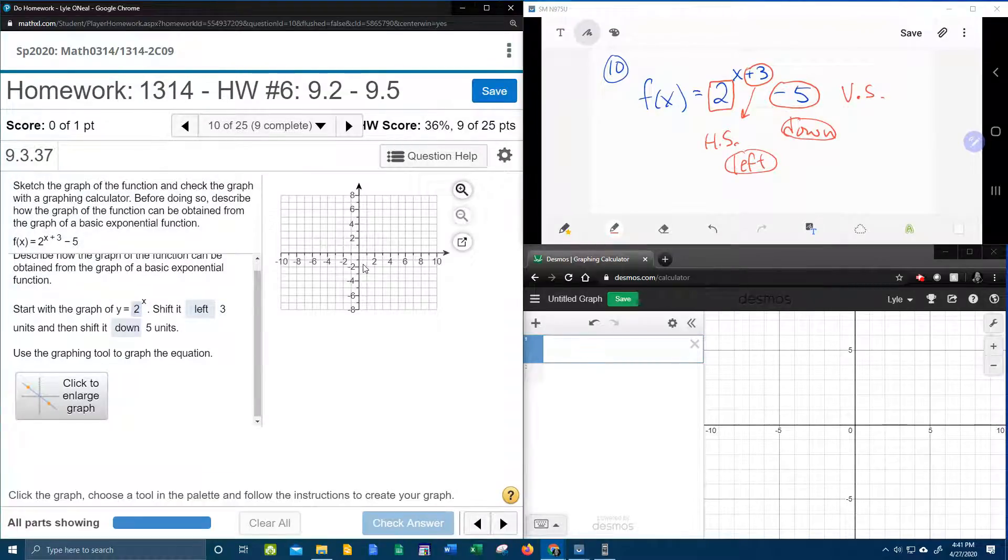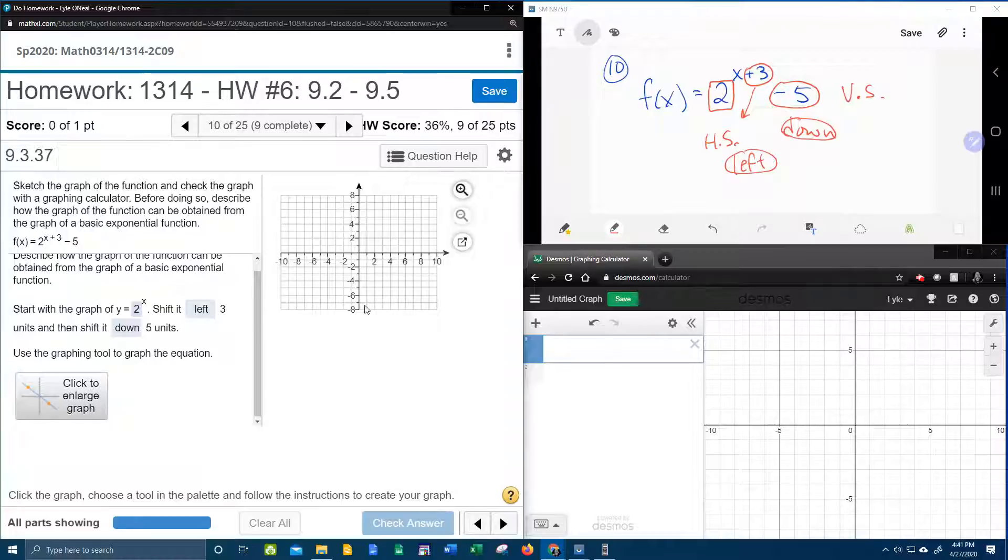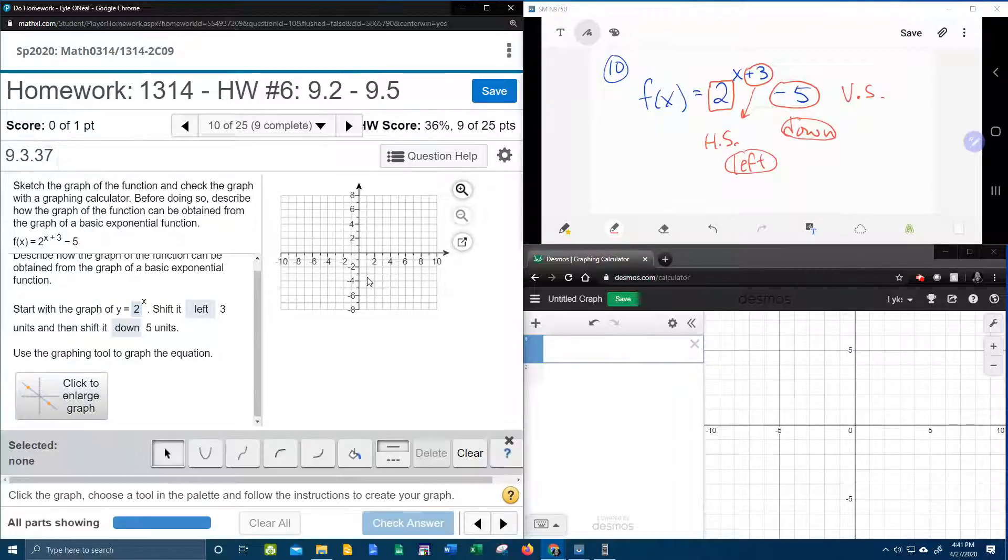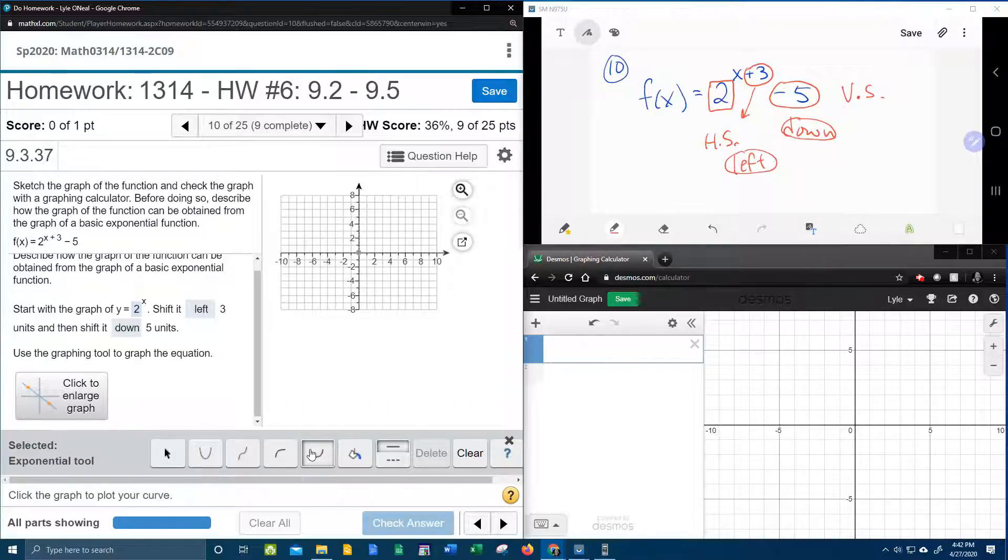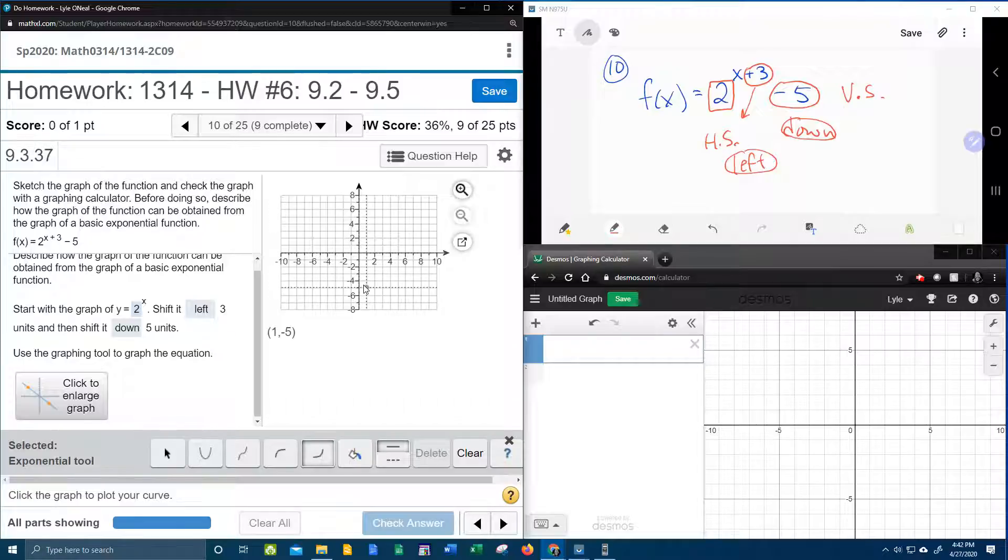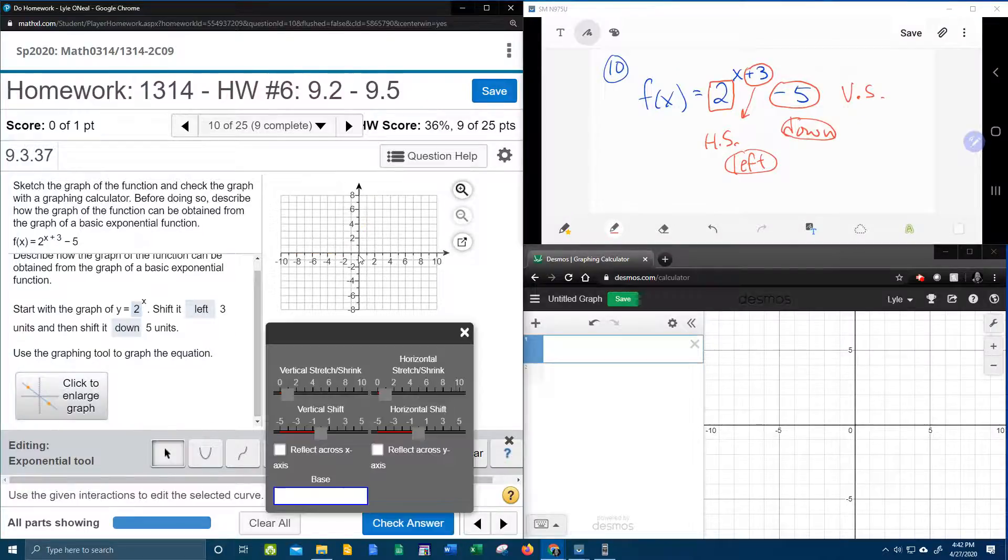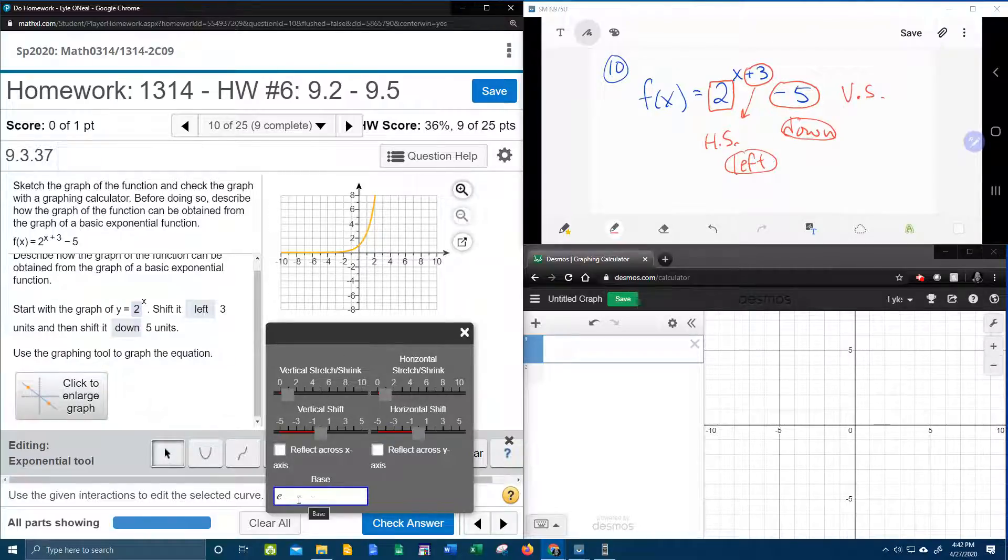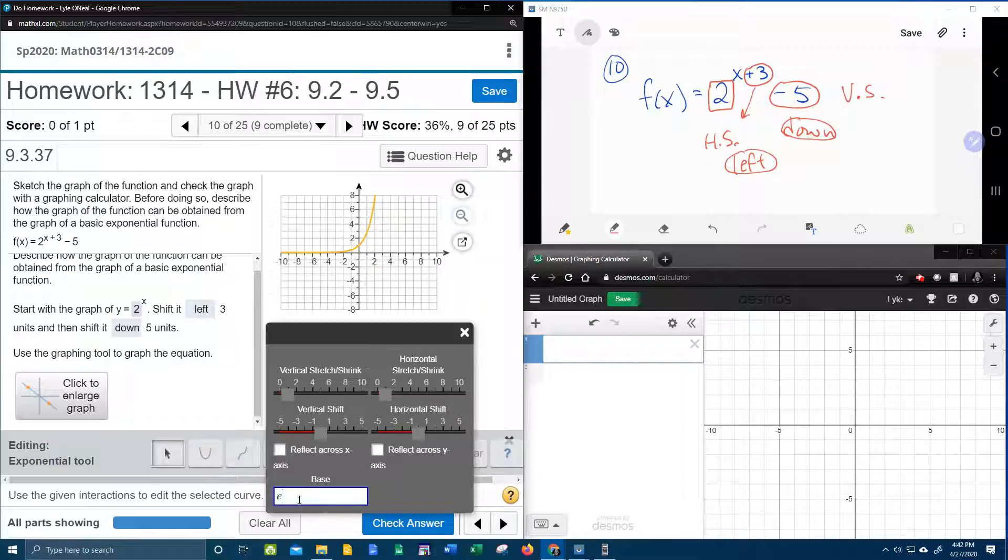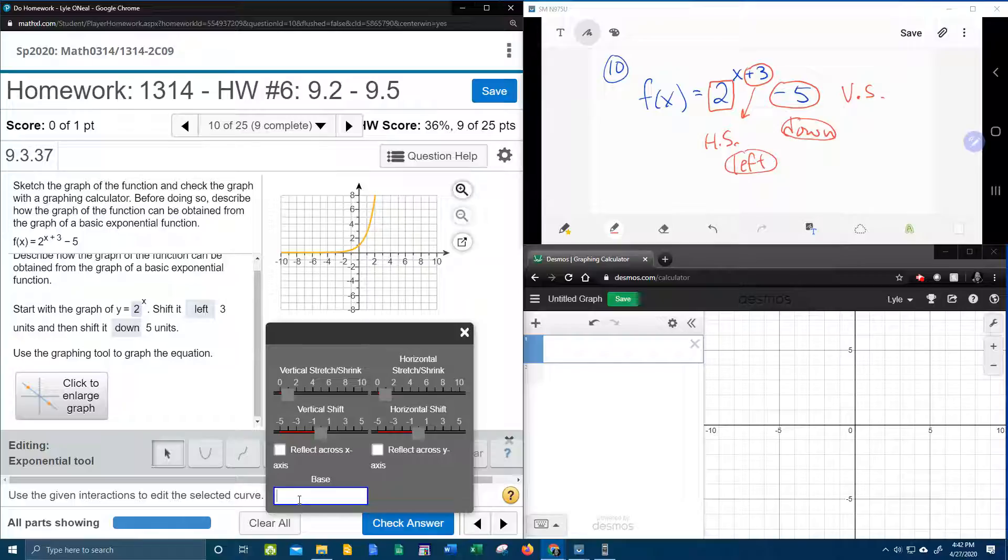Oh, and now we get to graph it, alright. So let's click on the graph, and we want, nope, it's not a logarithm, it's an exponential. So click on the exponential tool, and then I think I can click anywhere, because it's going to want me to put in the transformations. Oh, and look at this. It is going to want the base. So remember I said that's important. I don't know why it defaults to E, but you're going to have to change it to base 2.